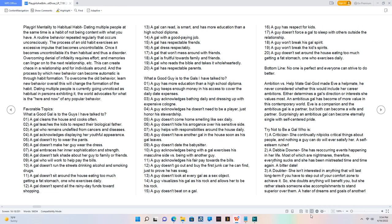Playgirl mentality to habitual habit: dating multiple people at the same time is a habit of not being content with what you have. A routine behavior repeated regularly that occurs unconsciously. The process of an old habit exercises an excessive impulse that becomes uncontrollable. Once it becomes uncontrollable, it's then habitual and thus a disorder.